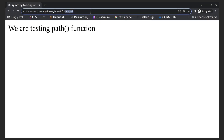We figured out how to correctly insert links into the template. Now let's figure out how to correctly connect CSS and JS in the template, and also how to correctly specify the src attribute of the image. For this, Symfony provides an asset Twig function to help generate that URL, but first we need to install the asset package.